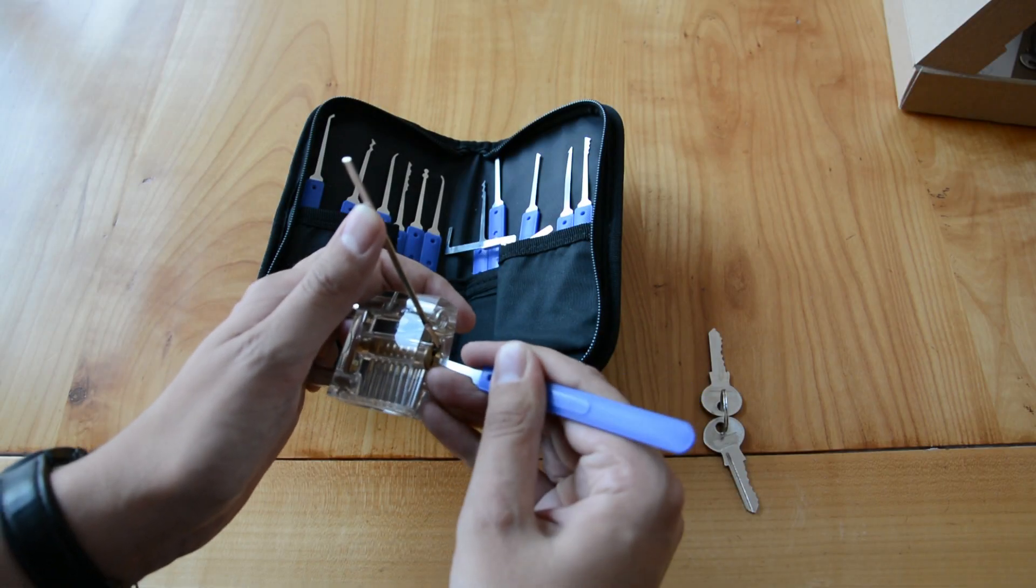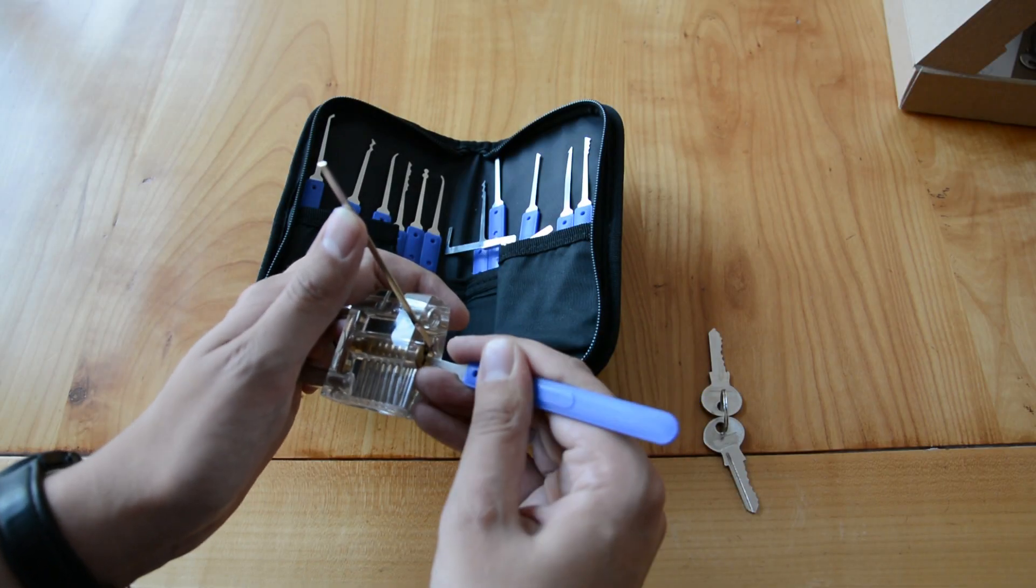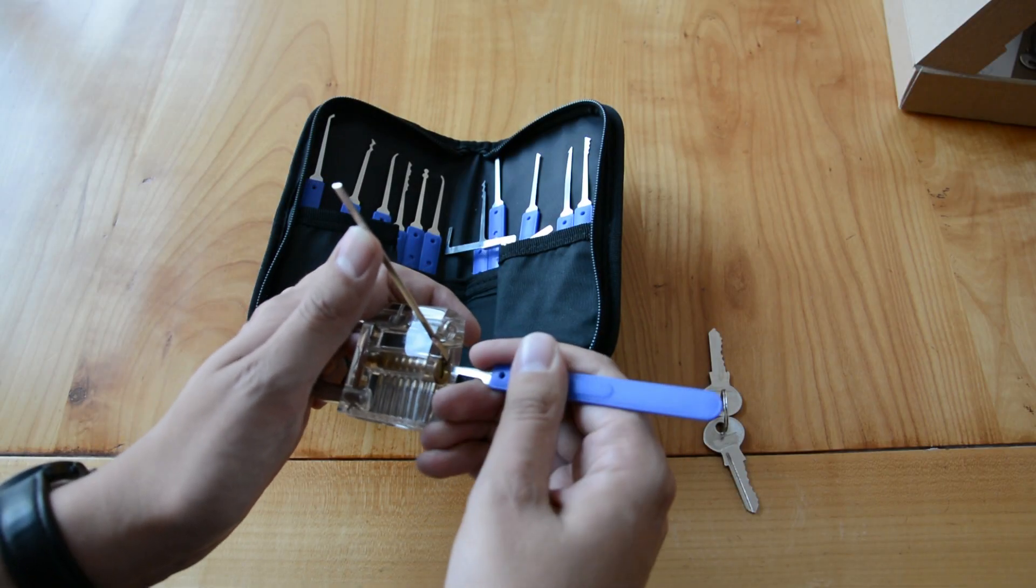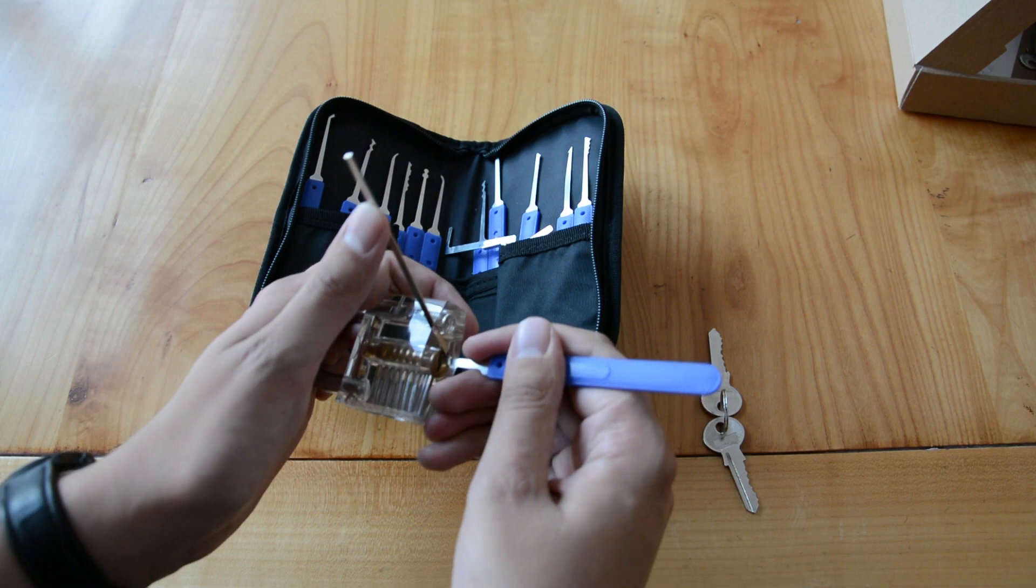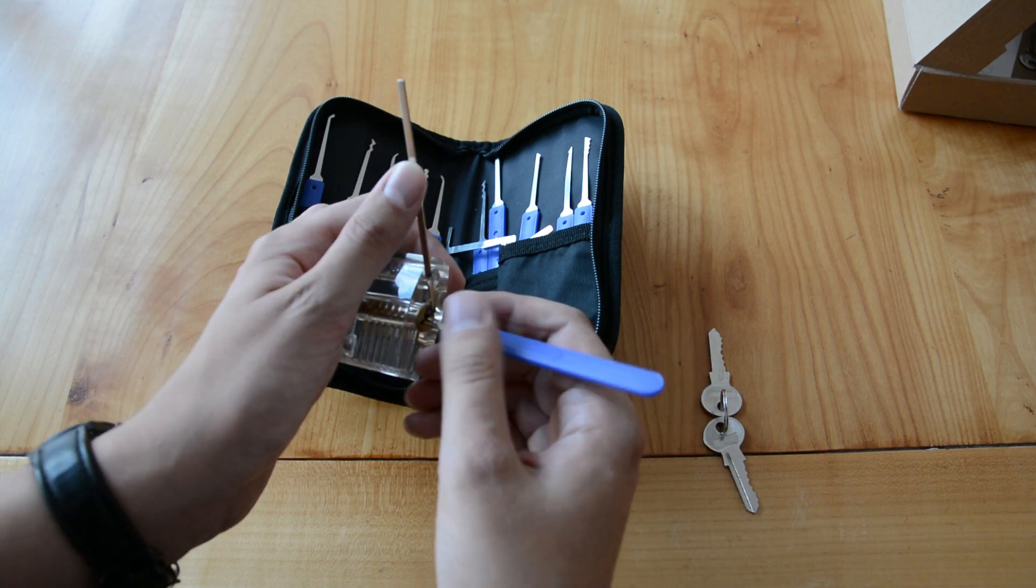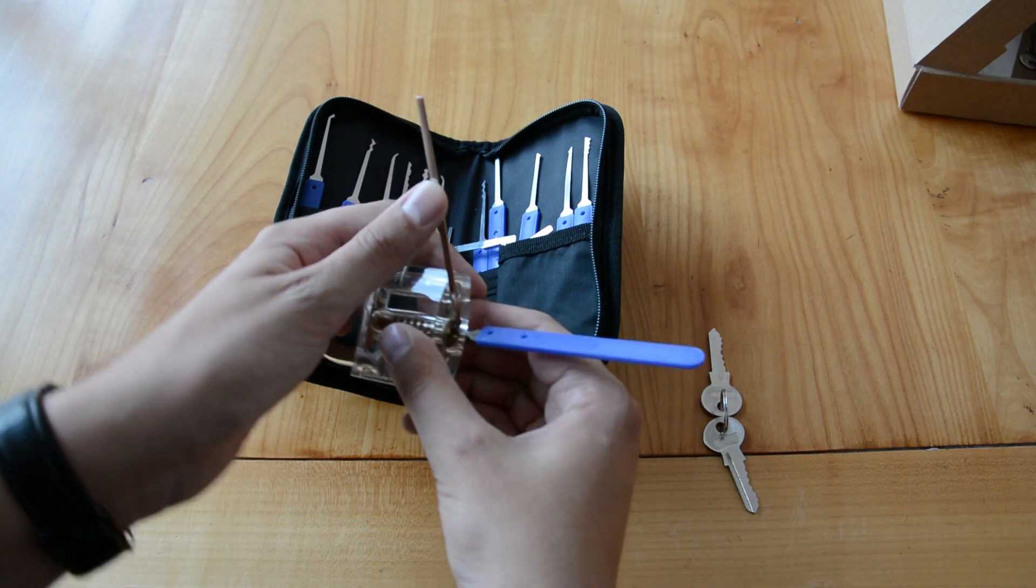In this video I'll show you how to pick a lock. Use the skill only as a hobby and never for criminal purposes.